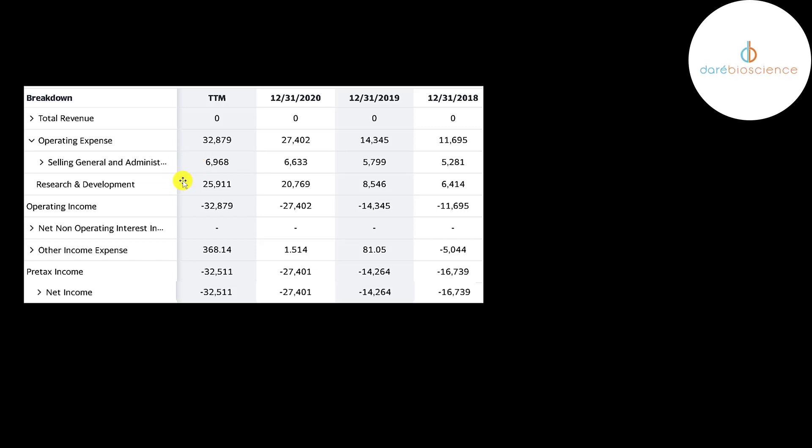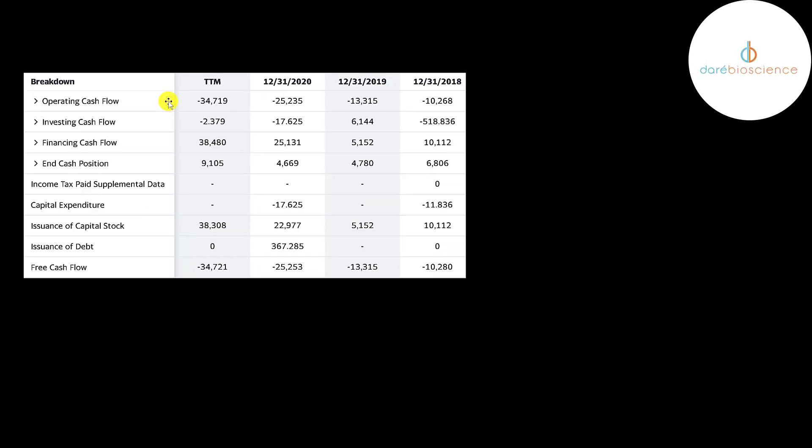This is mainly payroll and marketing. Most of their expenses are in R&D. These are the costs to develop the drugs and all the clinical trial costs. So they have negative operating income every single year and negative net income.